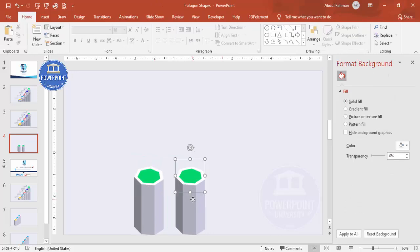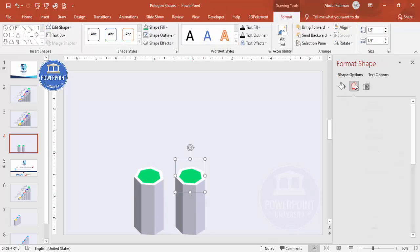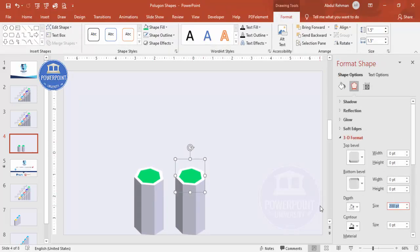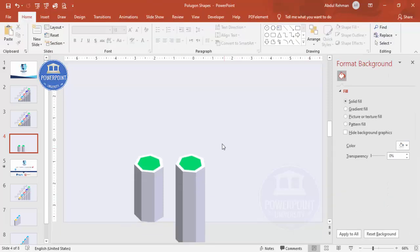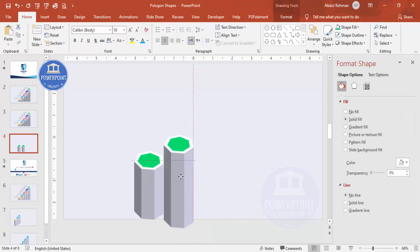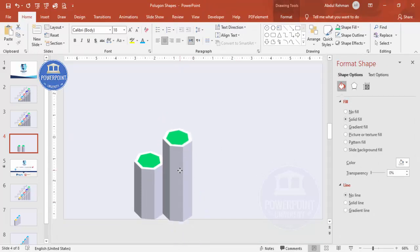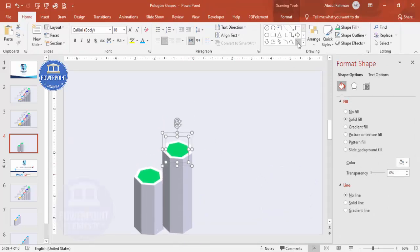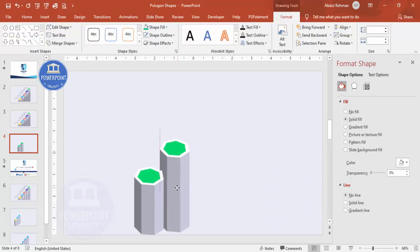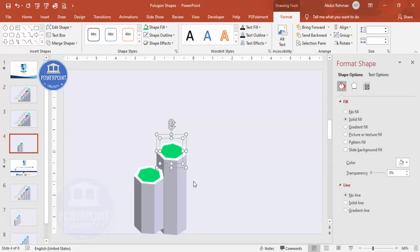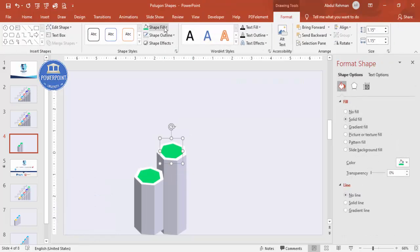Select all and press Ctrl+D to duplicate. Increase the depth from 200 to 300. Select the back shape and place it exactly at the bottom — send it to back and position it with equal spacing. You can change the color now or later.